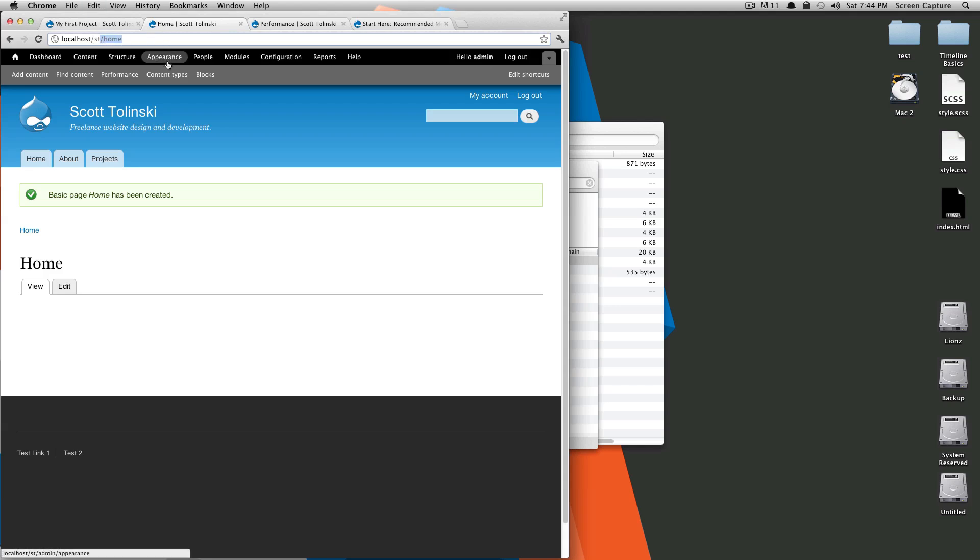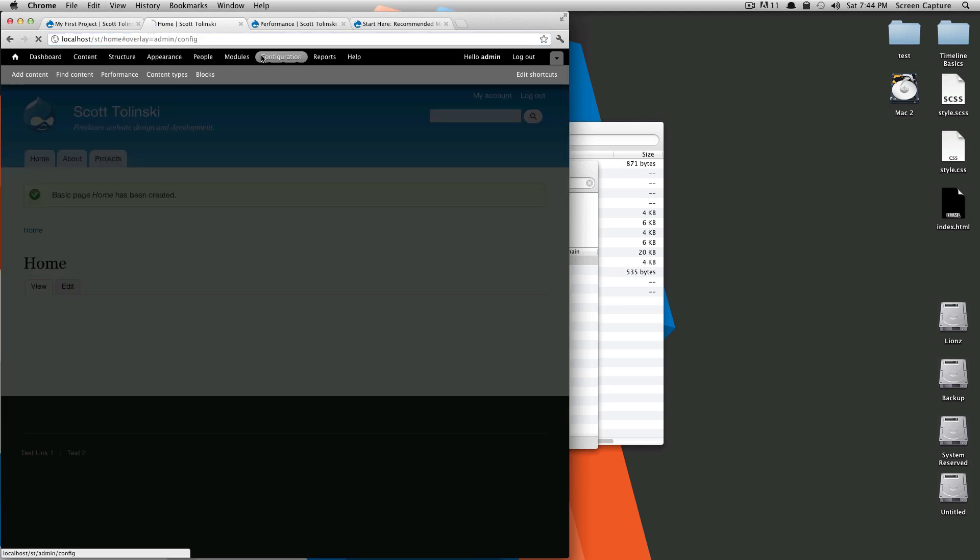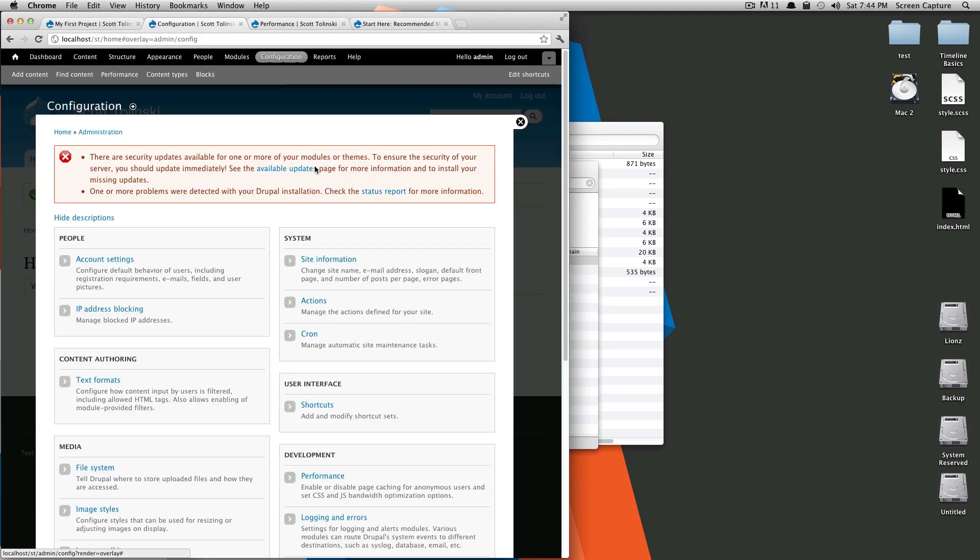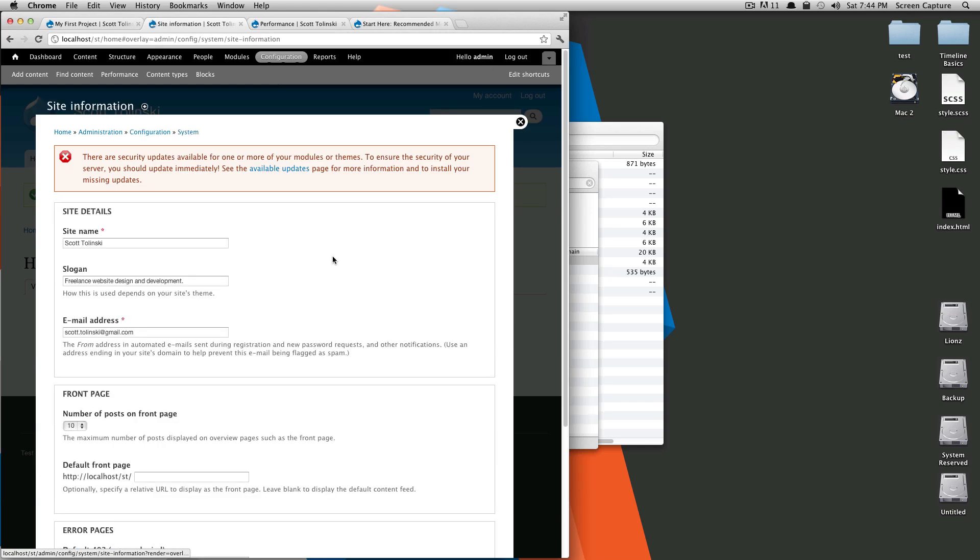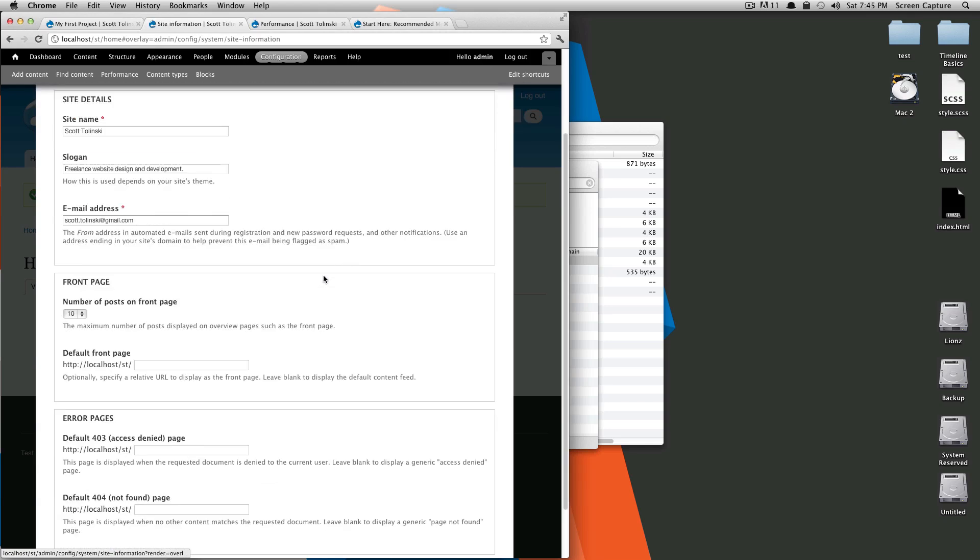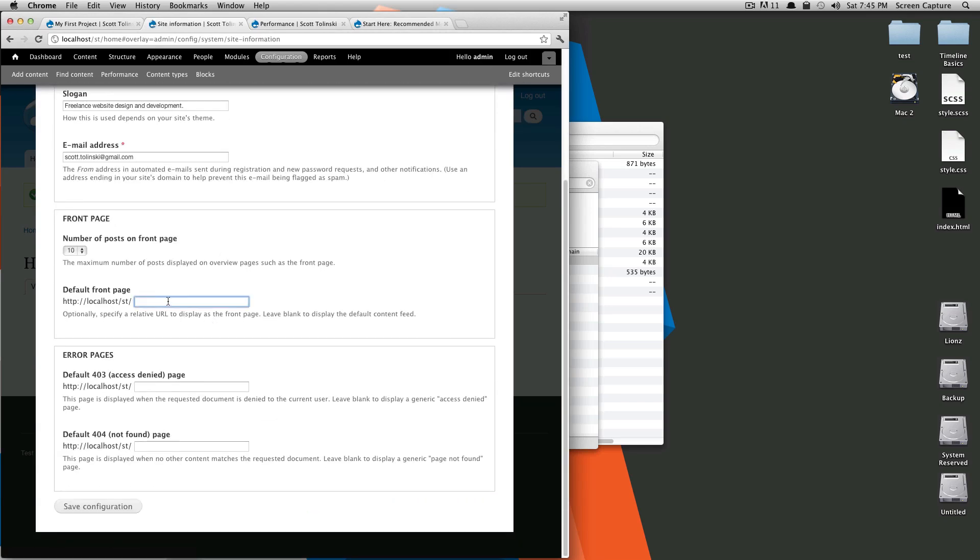If we go to configuration under site information, it's going to ask for a default front page. If I paste this in here and use the URL name for our page, which you remember was slash home, this is now going to be our default front page. Let's click save.